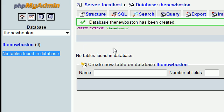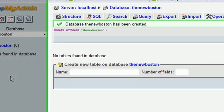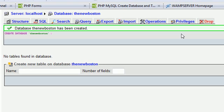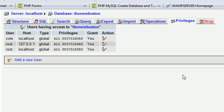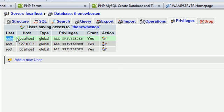And one important thing that we want to do whenever we create a new database is give it some privileges. You want to create some users. You see that there are already some here and that I've also created a user called Cole for the localhost. But I'm going to run you through what you have to do here to create your own user. It's very simple.